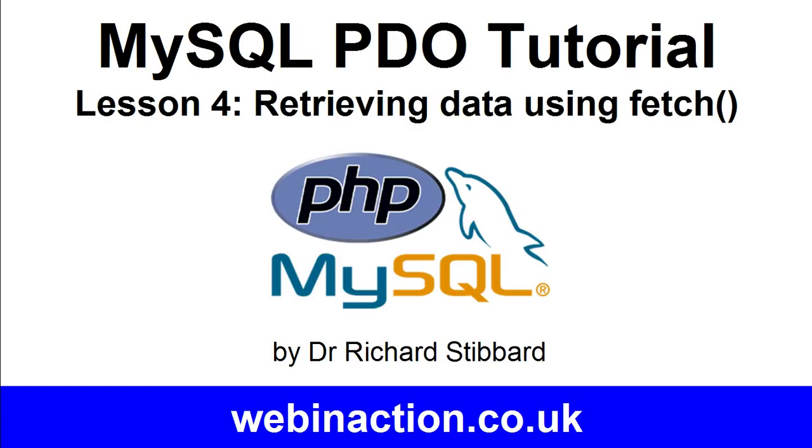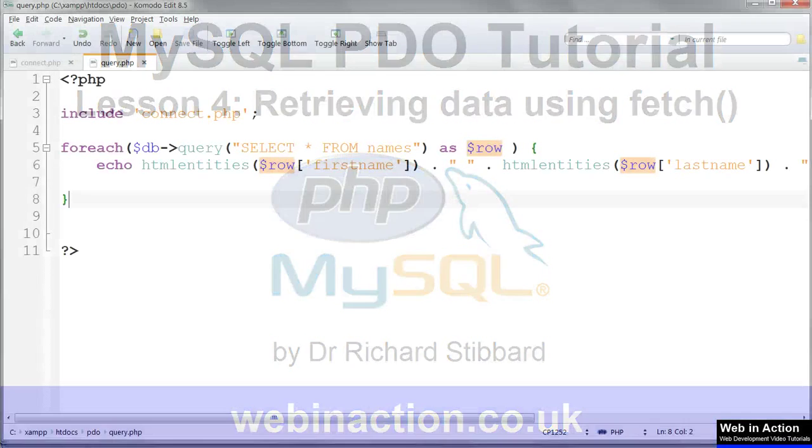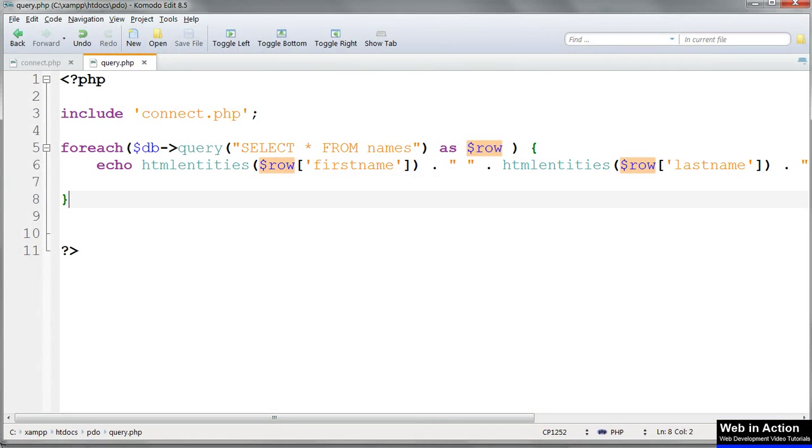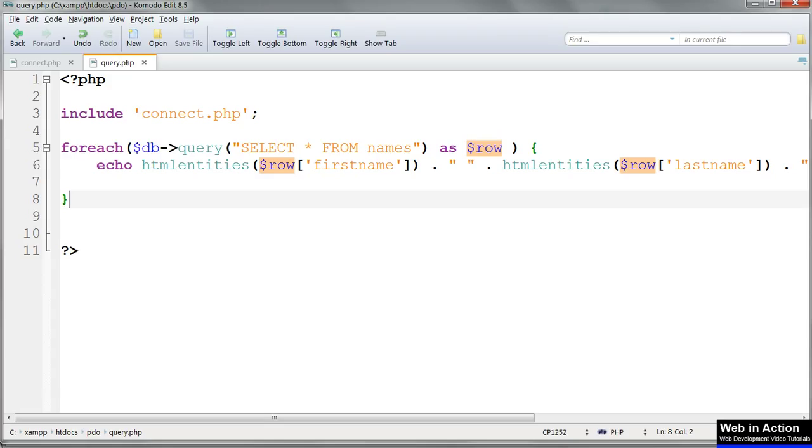This is the fourth lesson of this tutorial on how to use PDO to work with a MySQL database. So far we've retrieved database records using a simple SQL query and a ForEach loop, which we can use with any connection type. Now let's look at how to use fetch methods to do the same job.